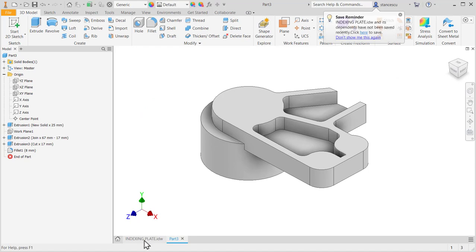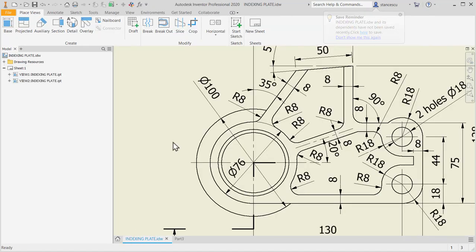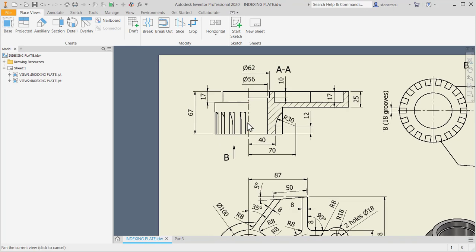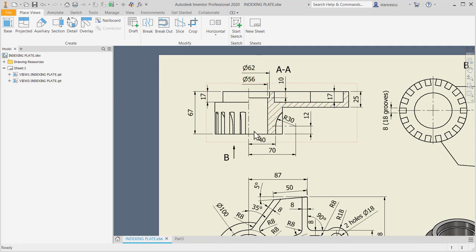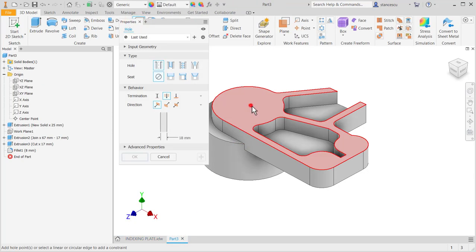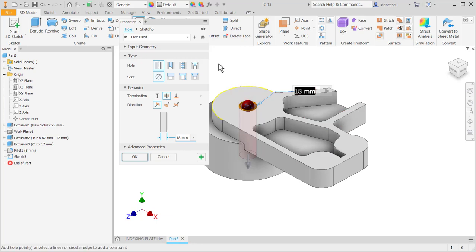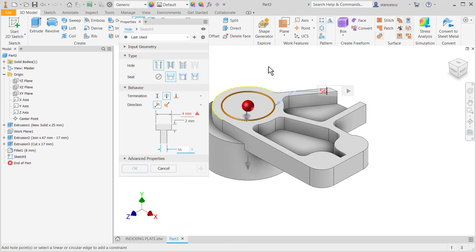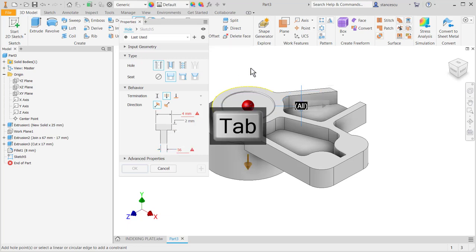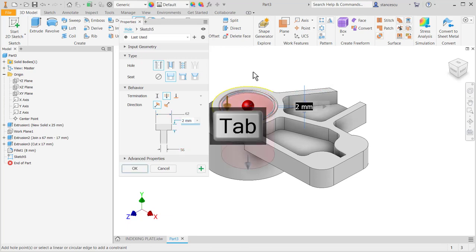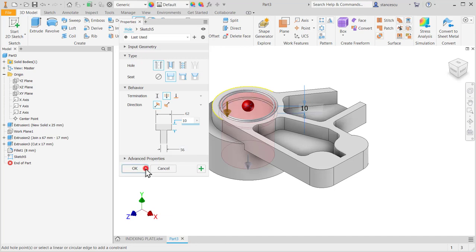Now I create holes. As you can see, this one is 62, 56, and 10 counter bore. Hole, this center counter bore, and dimensions. Is 56. Yes, is this one. All okay. All. 62. And 10. Okay.